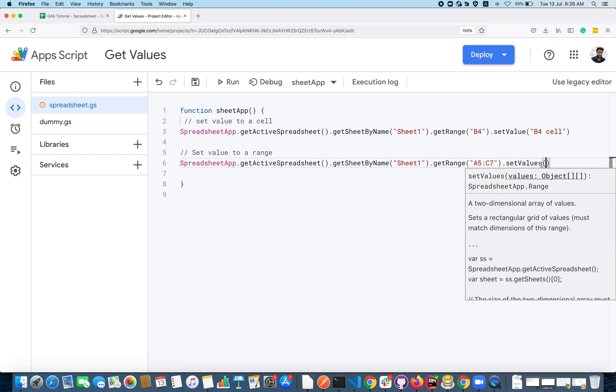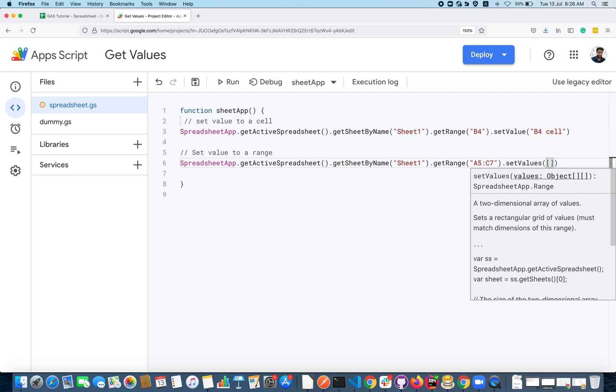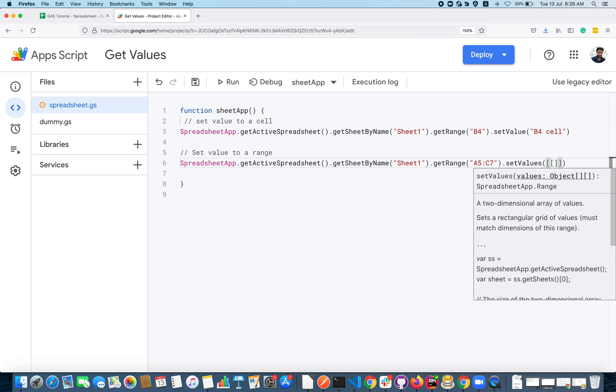I have to use a method setValues so that I can pass multiple values to this particular method. setValues basically accepts a 2D array or two-dimensional array.